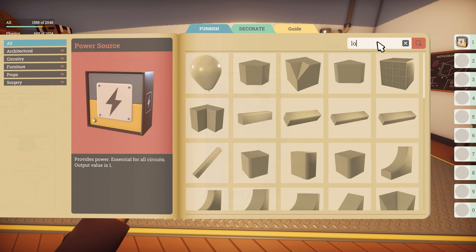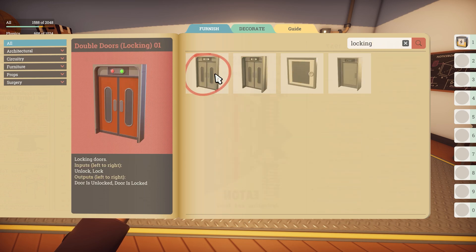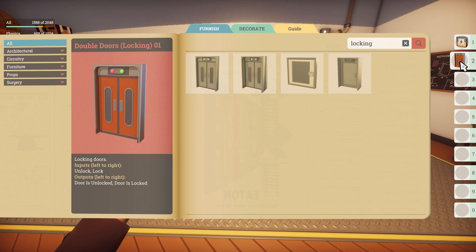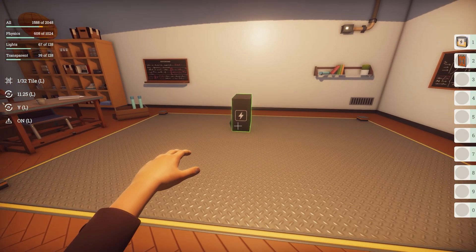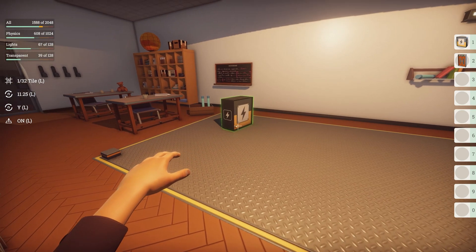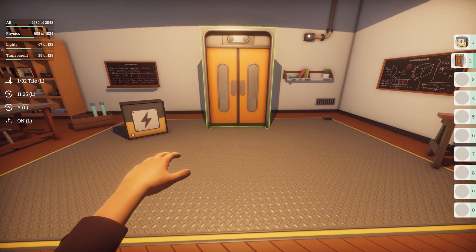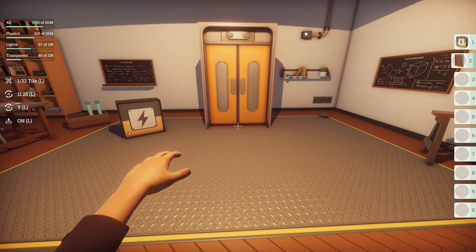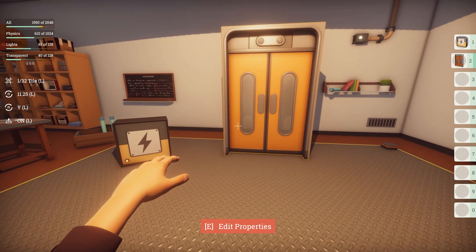Now do the same for the locking doors. Personally I find it easiest to use the search bar for this. Now with both those items in your hotbar, press Escape to close the menu and place the props in the scene. If you don't know how to select props in the hotbar, you can either use the corresponding number keys or hold down Shift and scroll your mouse wheel.